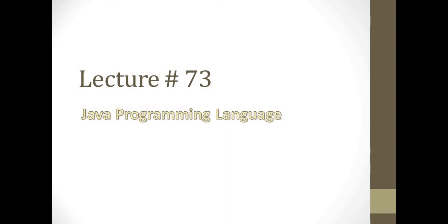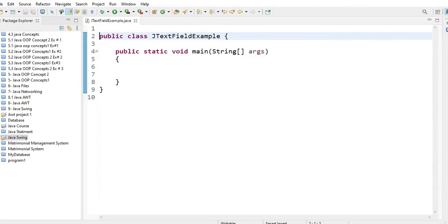Assalamualaikum students, welcome to my Learn Programming YouTube channel. Today we will start lecture number 73. We will see the text field example which we covered in previous lecture 72. We will create an image button and then see how to add it to the frame.